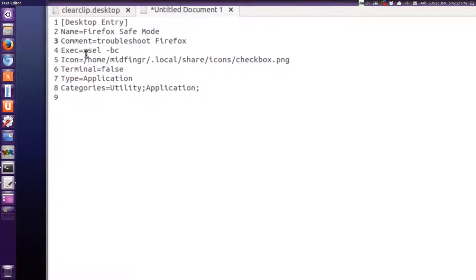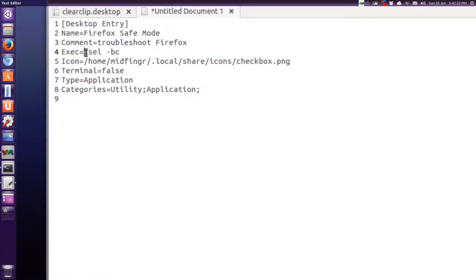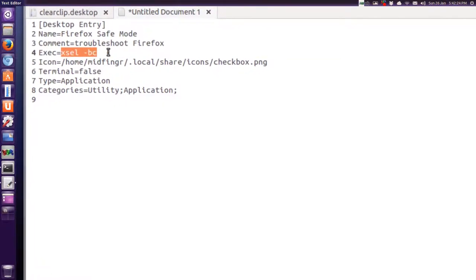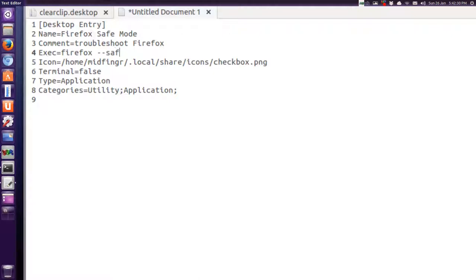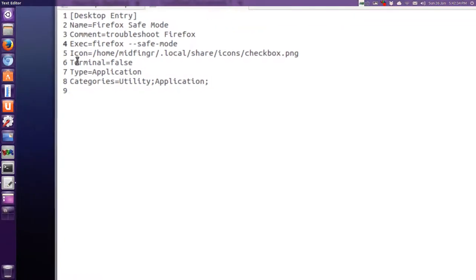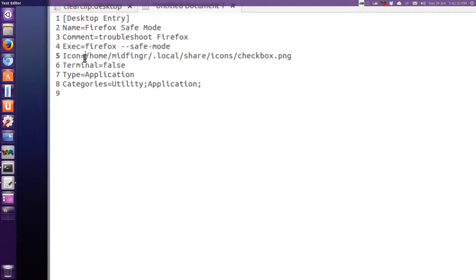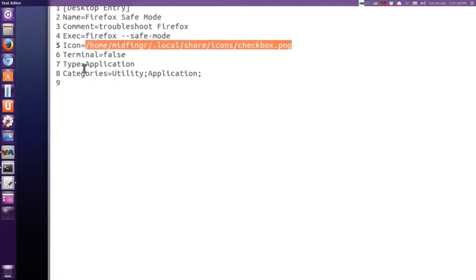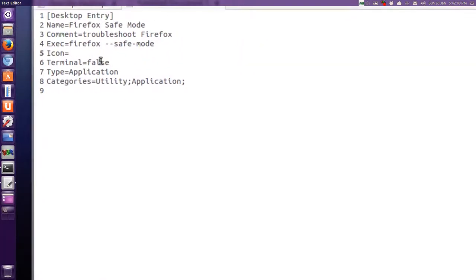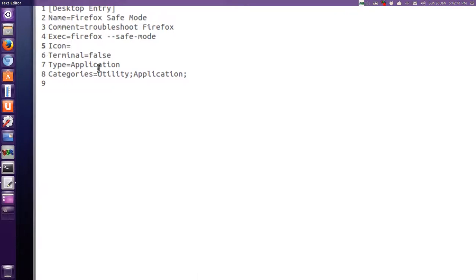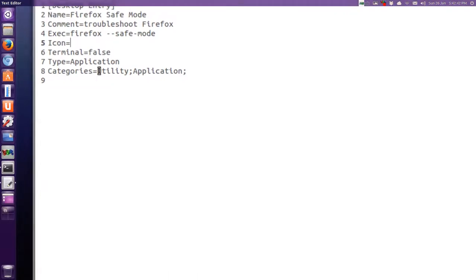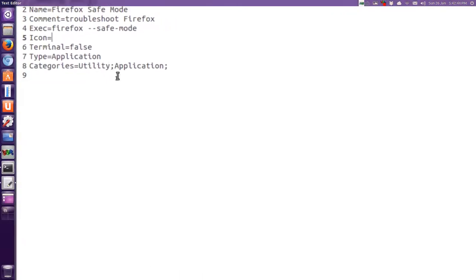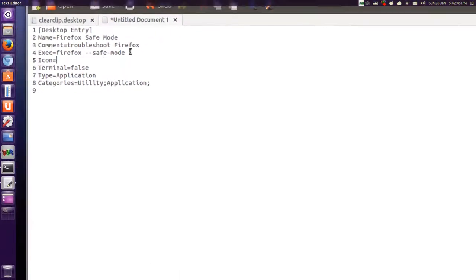The executable, it's global, so you can just type in Firefox. And then the command is two dashes safe, and then one dash, and then M-O-D-E mode. We'll leave the icon out, so I'll just take this line and delete it. Terminals false, application, and utility categories, they're fine.